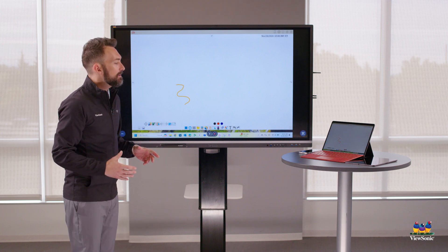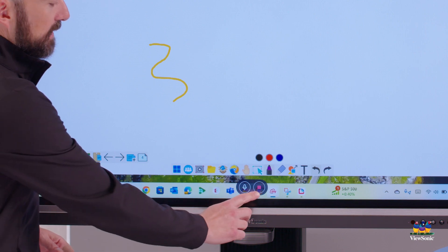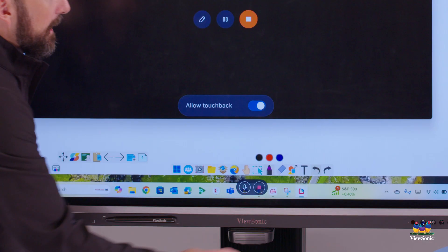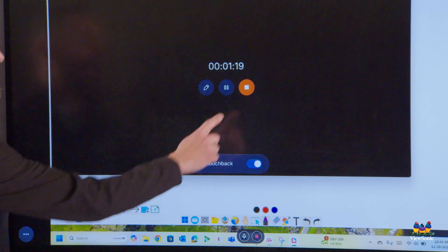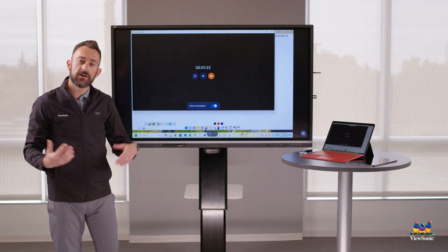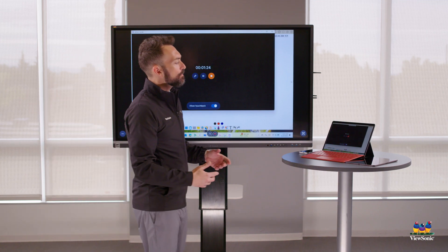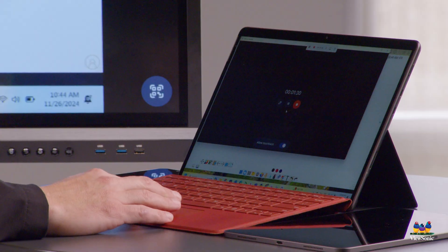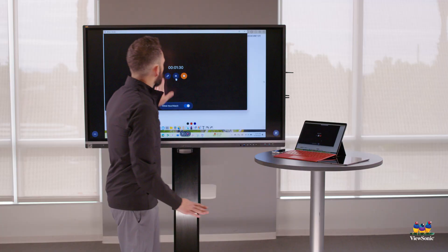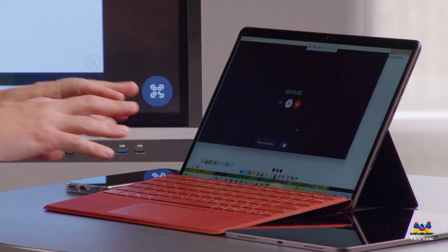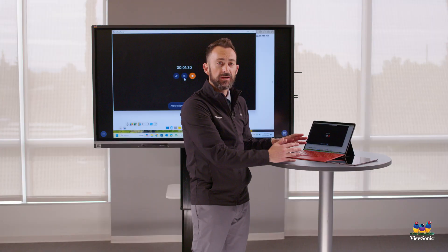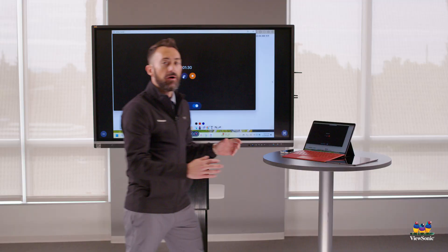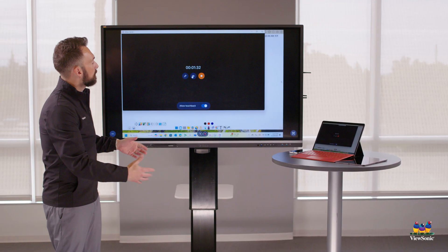At any time you can disconnect by pressing the stop button in the middle or going back to the AirSync app and hitting stop. There's also a pause button — this is helpful if you're presenting and want to freeze your screen. Click pause to lock the screen so you can do some work privately, like check your email, and then click pause again to resume the live feed.